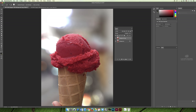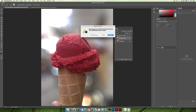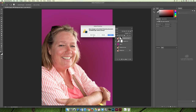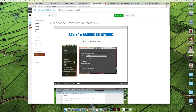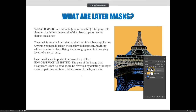Now let's talk about our last topic: layer masks. From your textbook, a layer mask is an editable and removable 8-bit grayscale channel that hides some or all of the pixels, type, or vector shapes on a layer. It's non-destructive editing — without doing anything to the actual layer, you can make the background look like it's been deleted, but it's really just been hidden or temporarily disappeared.